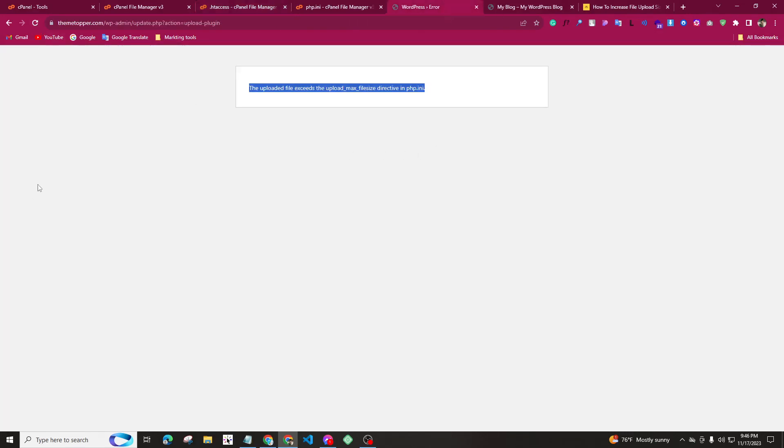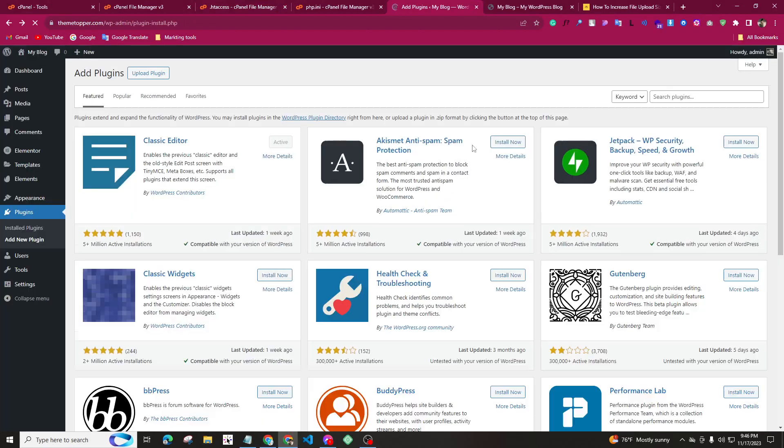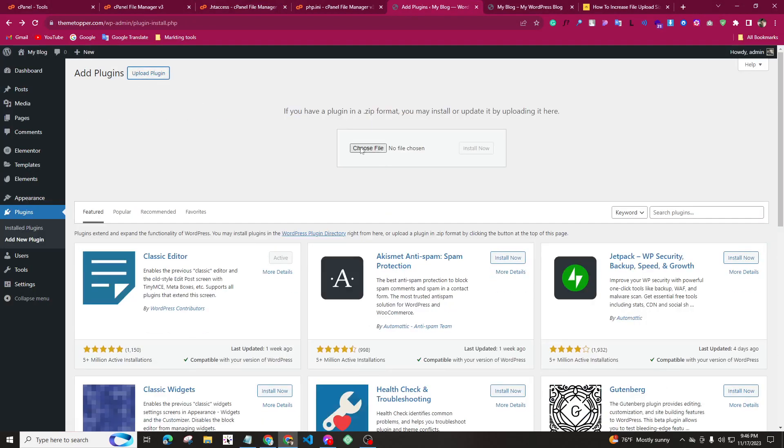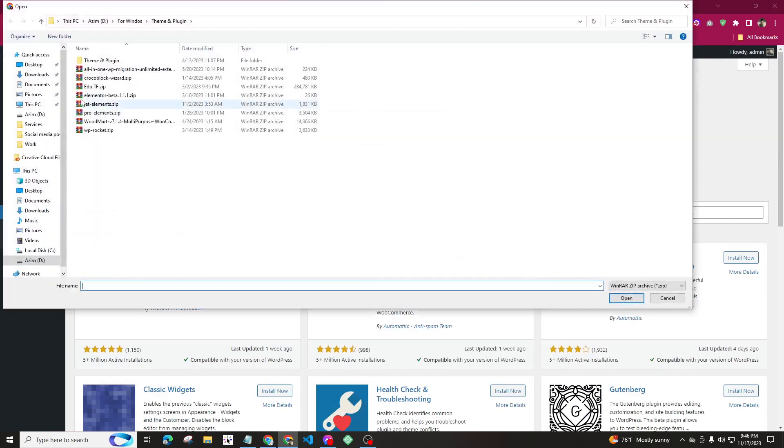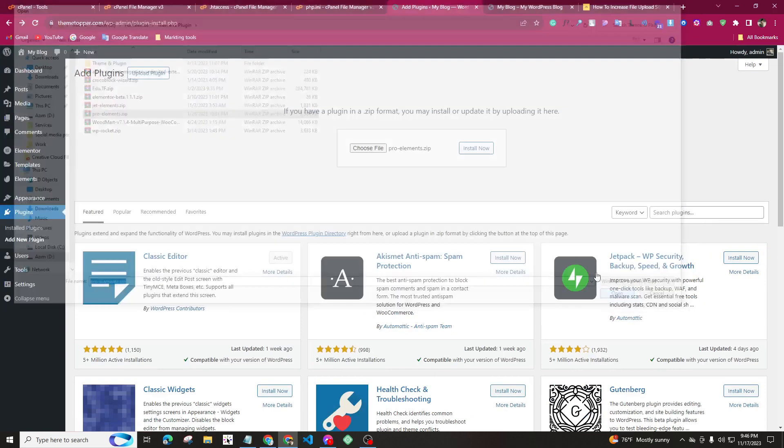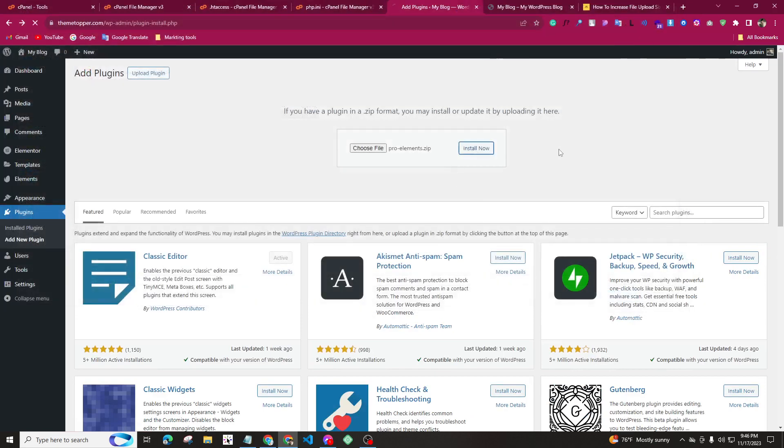We will refresh the file. We will upload the plugin. We will choose the plugin. Click install. I hope we will solve the problem.